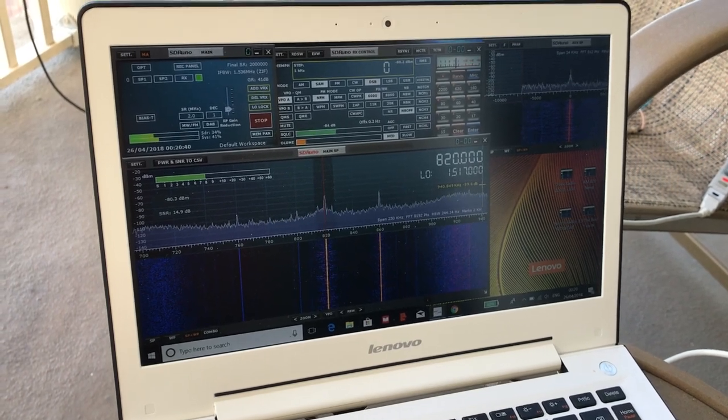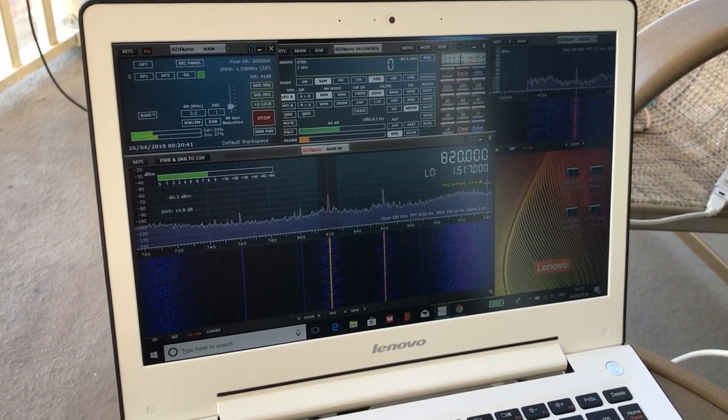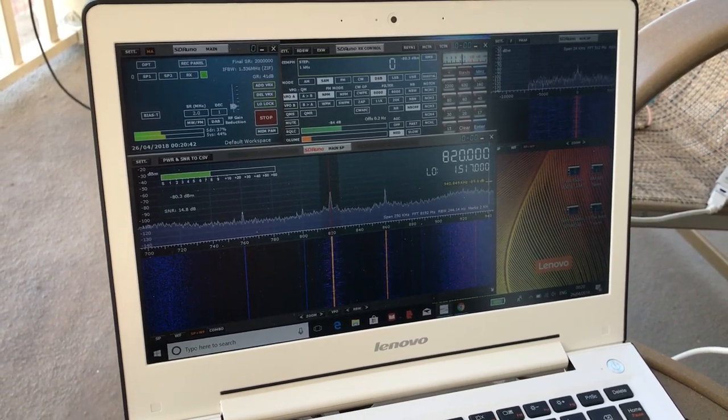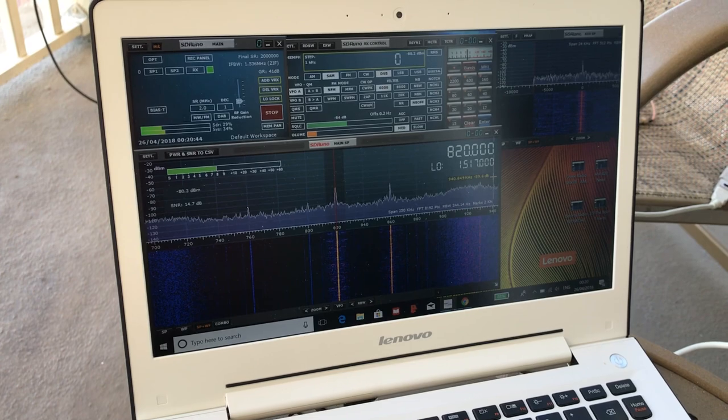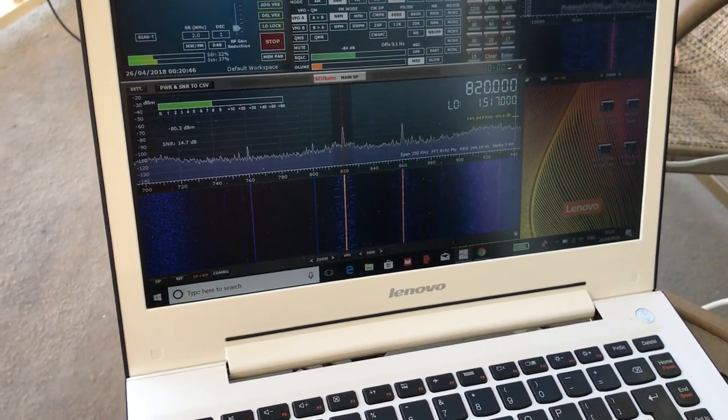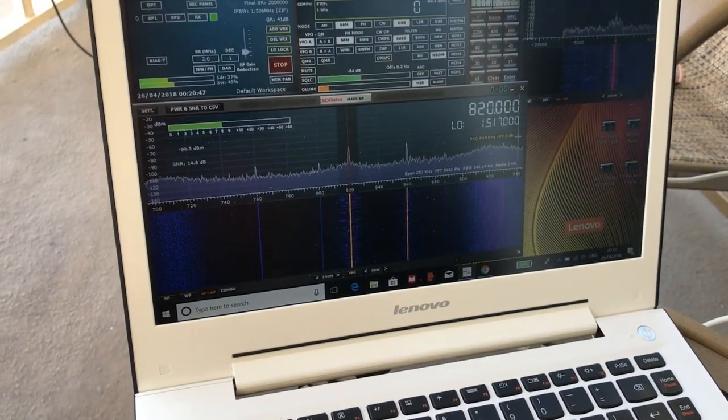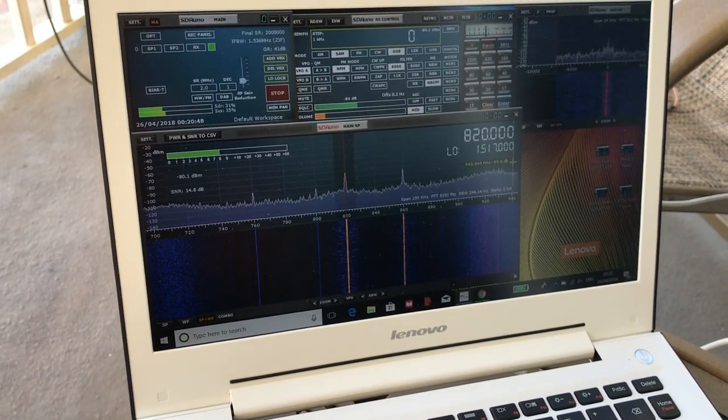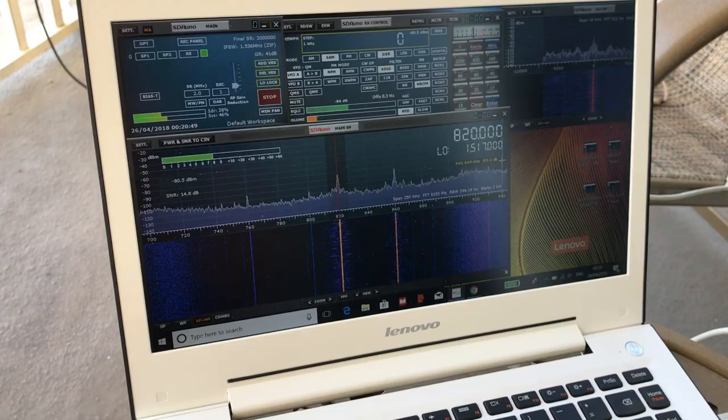And I'm running SDR Uno again with the SDR Play RSP1A. So that's the front end.